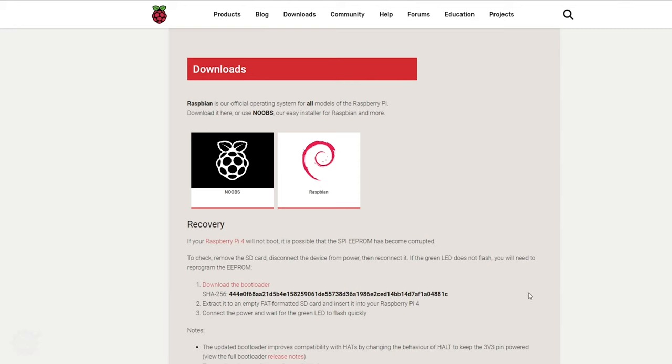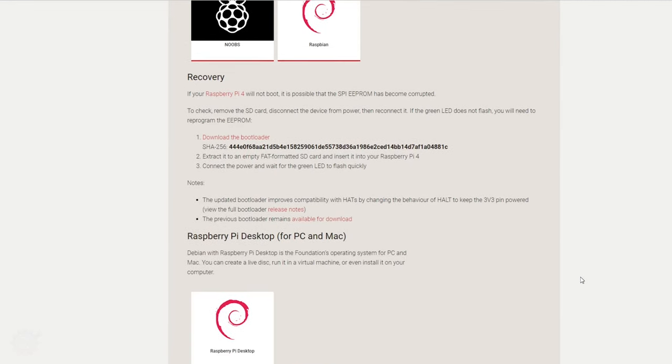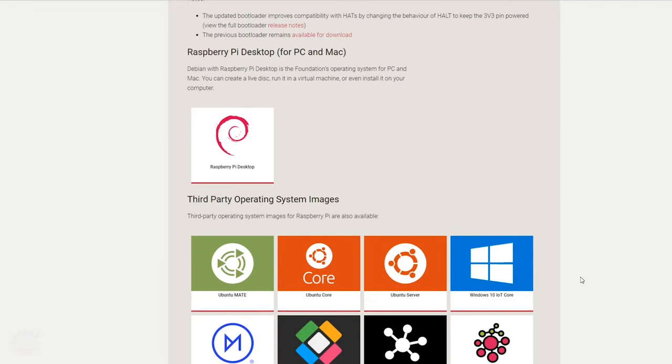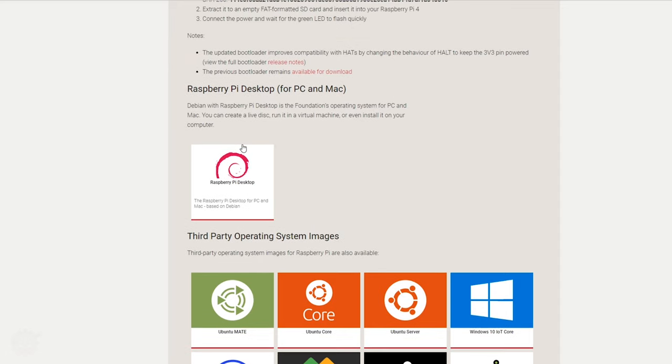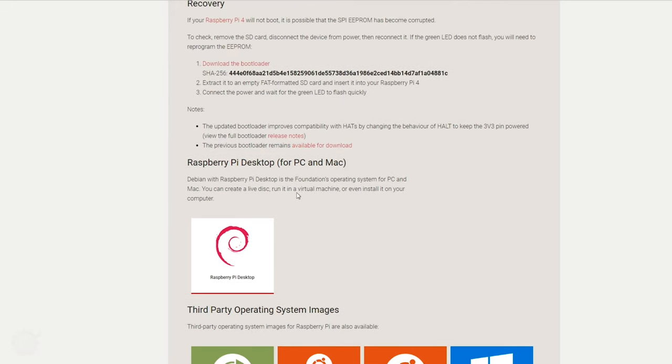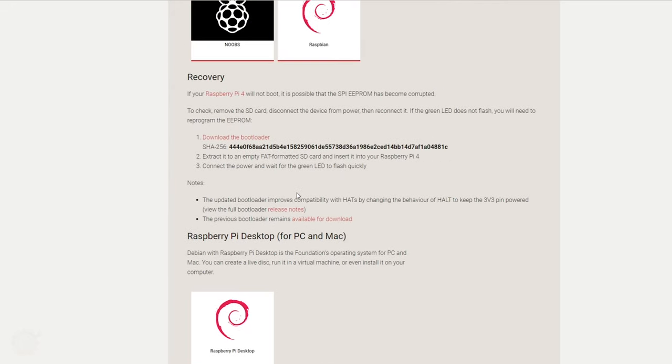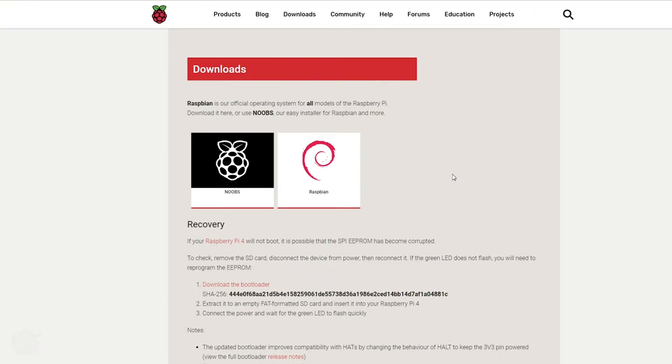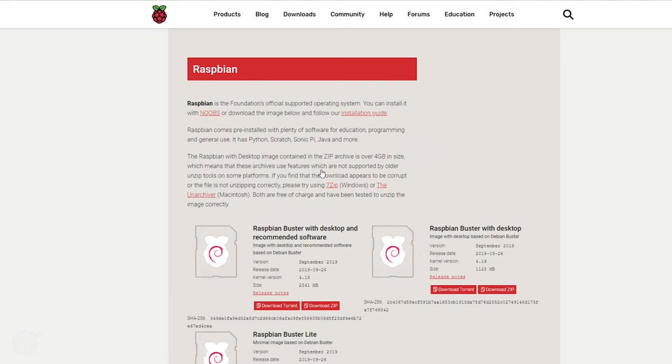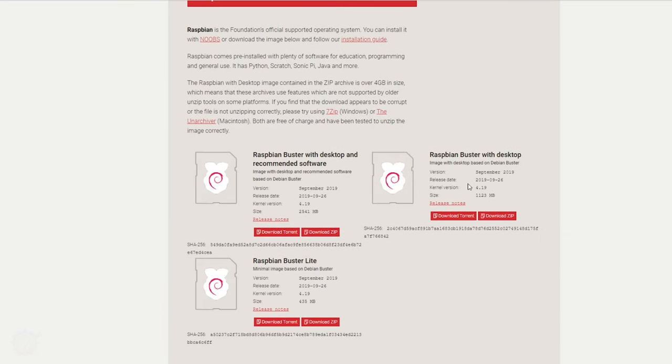I'm going to use the Raspbian of course, that's my favorite. What I'm going to download, I'm not going to use the desktop version now. You can do that if you want. I prefer to use the Raspbian light version without the desktop because that one is smaller and works really great.